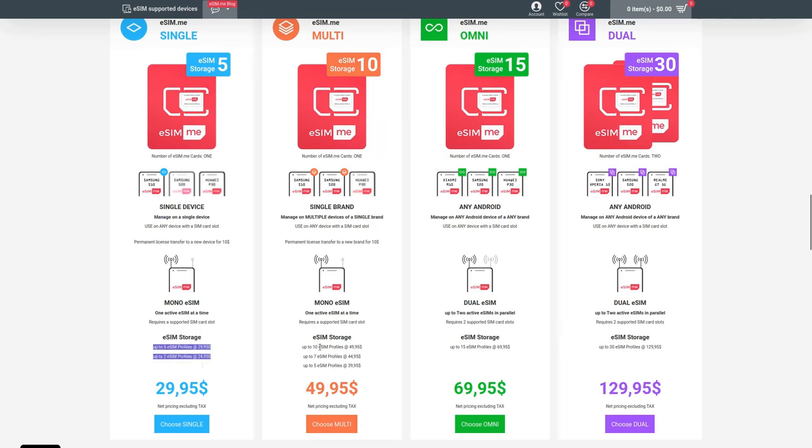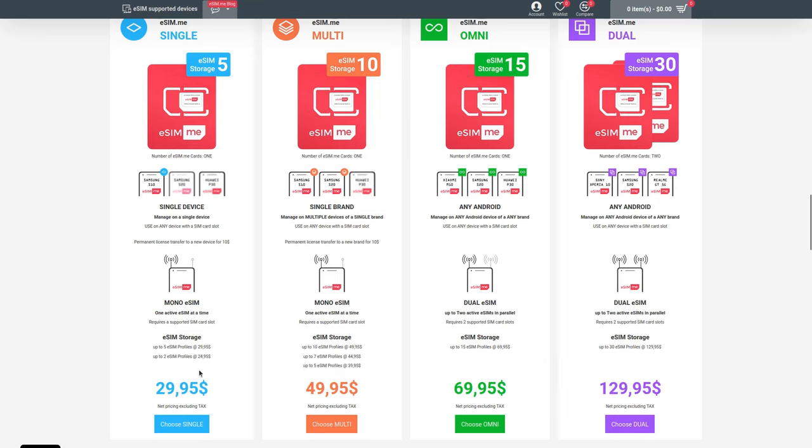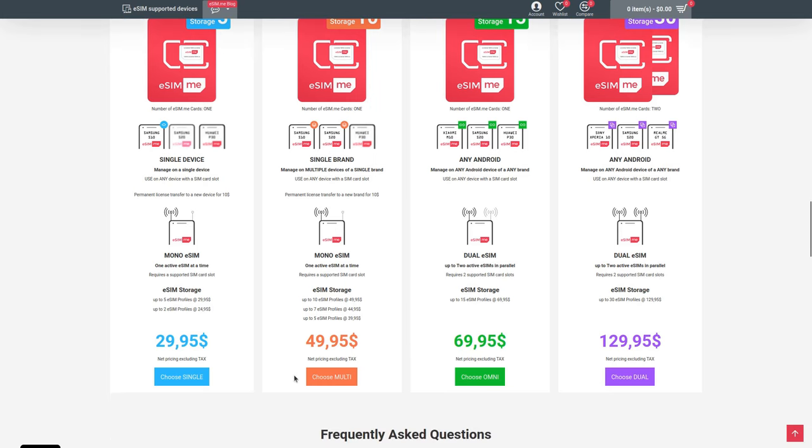There are actually a few sub-versions here that allow you to have fewer profiles at a lower price. You might be okay with fewer profiles, in which case you could save a few bucks, so think about how you're going to use it.